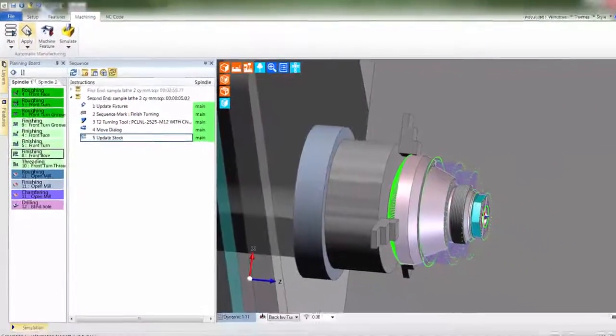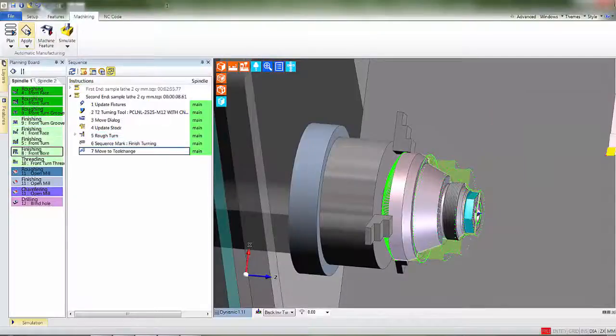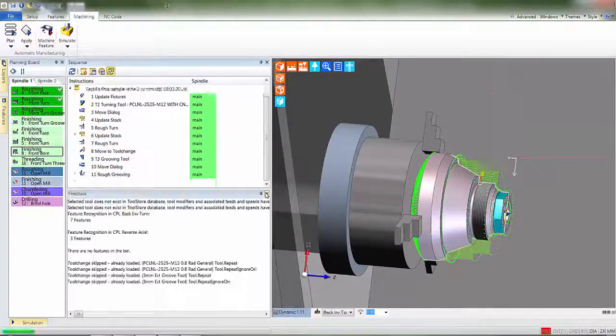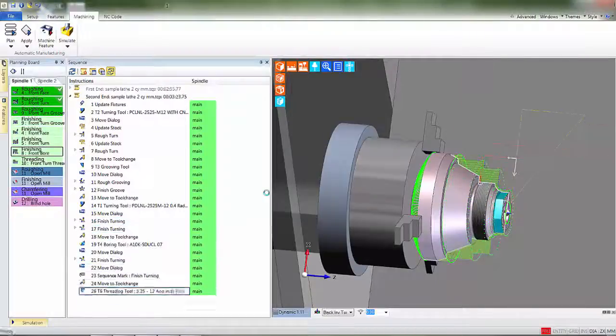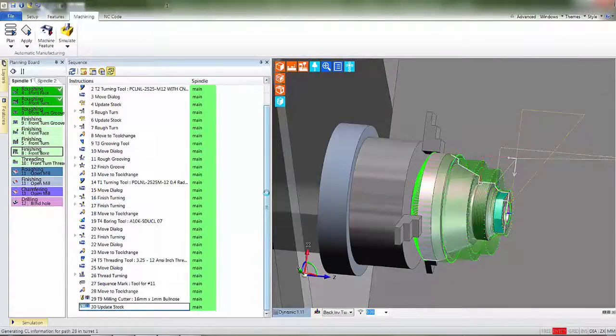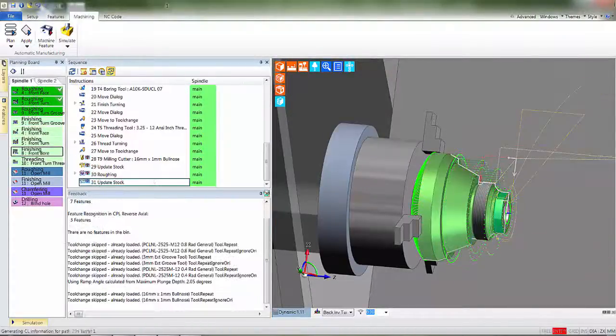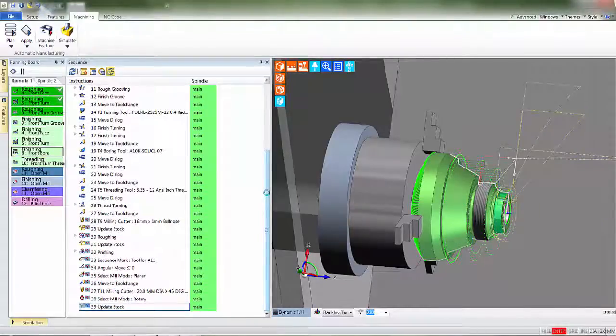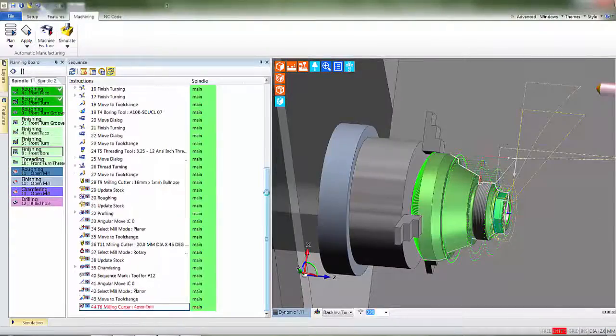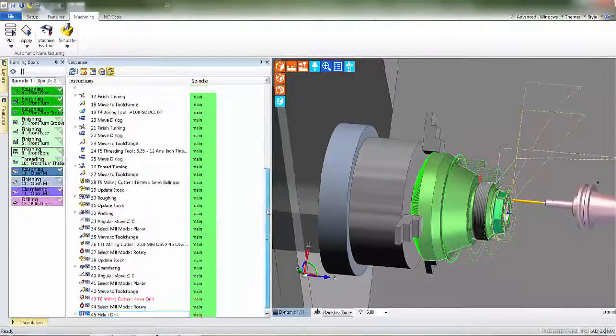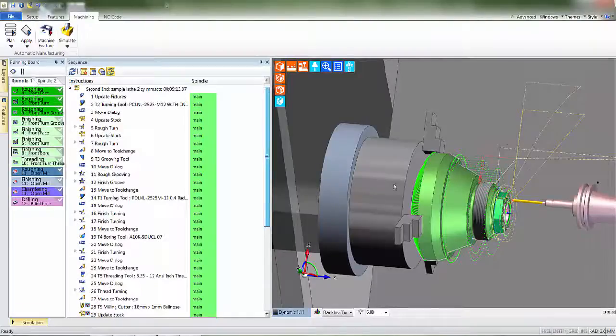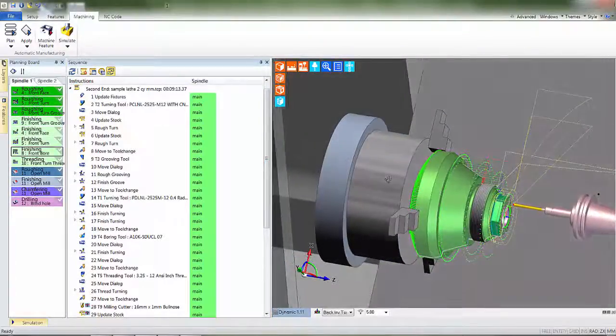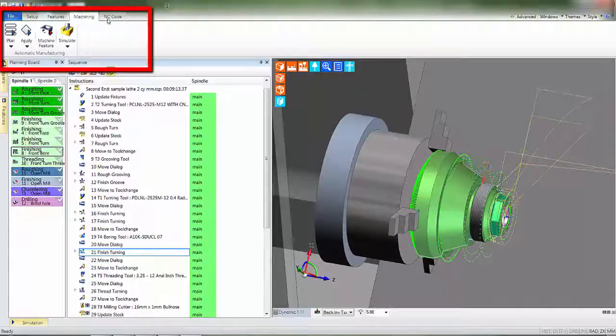EDCAM's intelligent machining engine now goes to work creating the CAM instructions. Best practice methods are deployed. Tools are automatically chosen from the database as EDCAM can see the size and characteristic of each and every feature. This is why solid models are so important to our process. So, in less than a minute, over 40 CAM instructions have been created. Remember CAM can also be created manually. As you may recollect from first-end machining, our final stage of workflow is NC code.